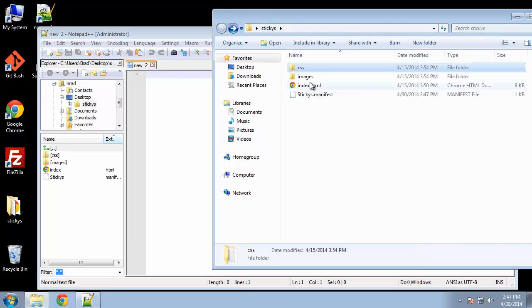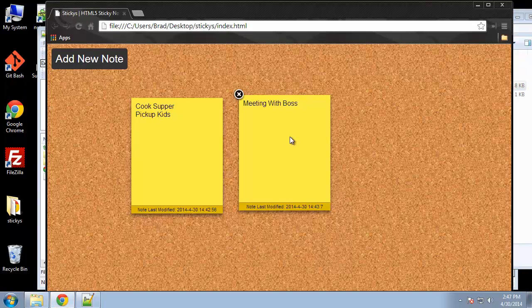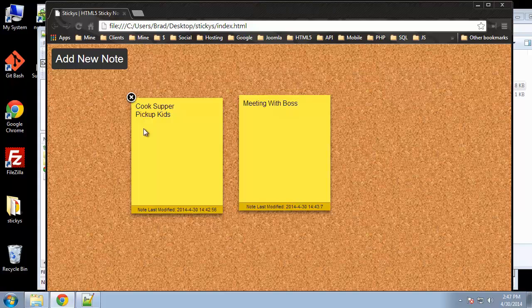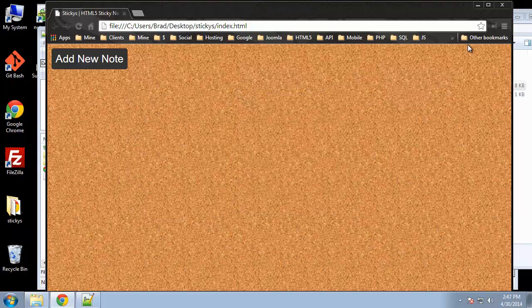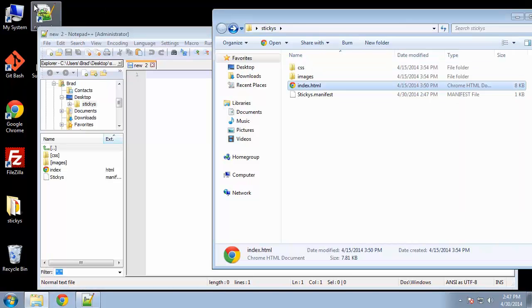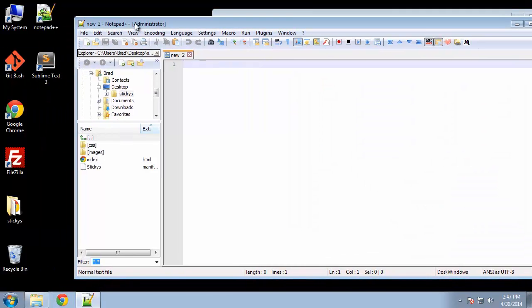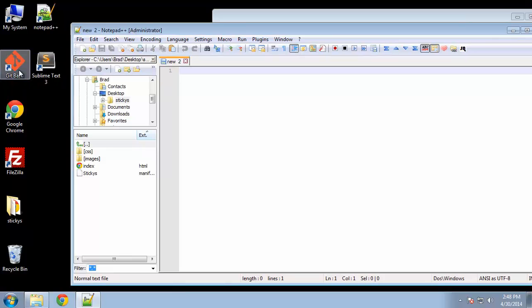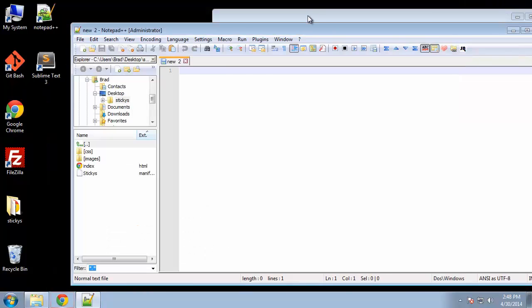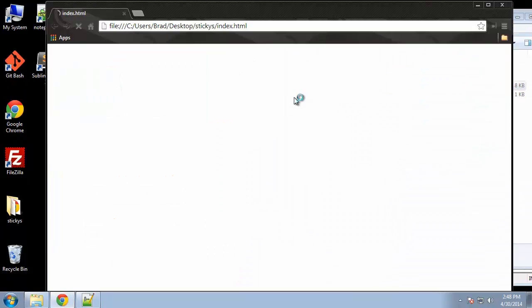So let's go ahead and check out the application. Actually, I already have some notes here. Let me just clear these out real quick. I apologize if anything seems a little clunky or slow. This virtual machine has been giving me some issues lately. Let's open up that index page again.